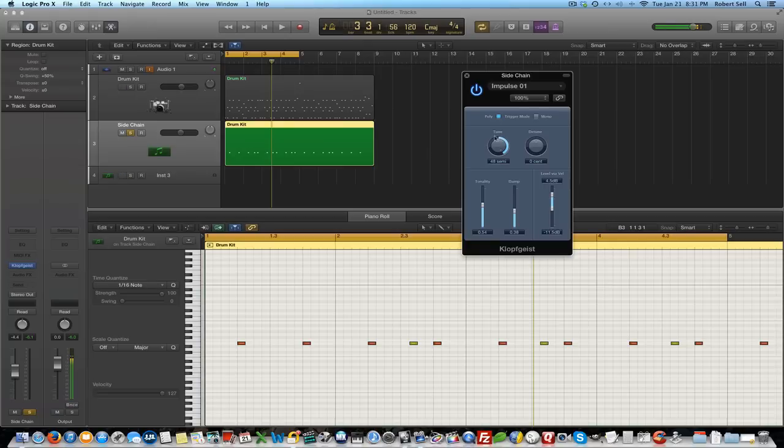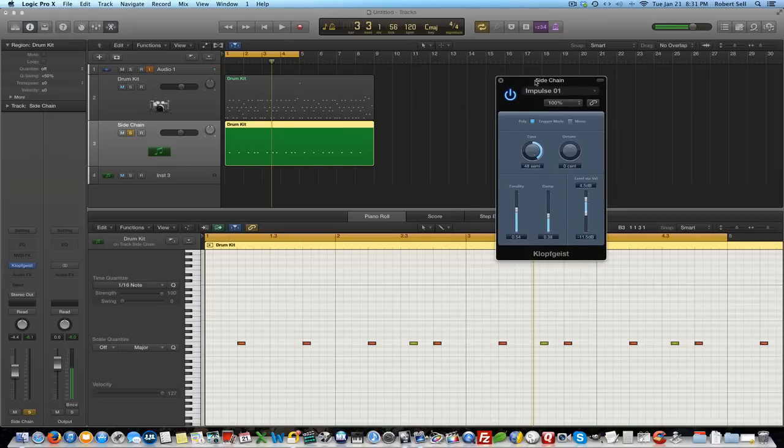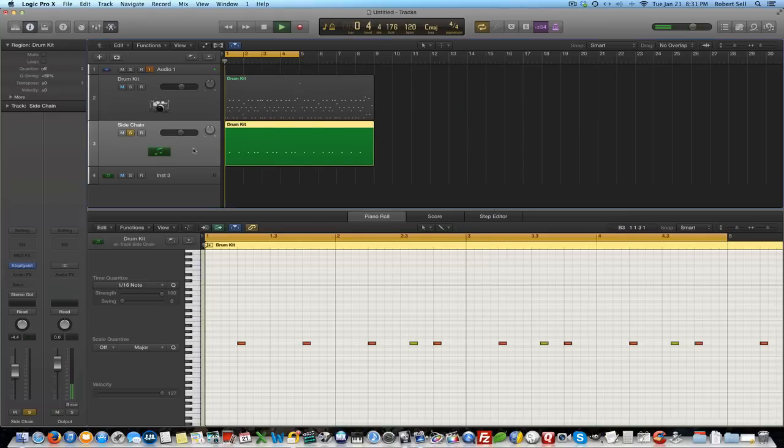This is a nice instrument to use for side chain because it's a fast attack, fast release and it's going to work just fine for that.